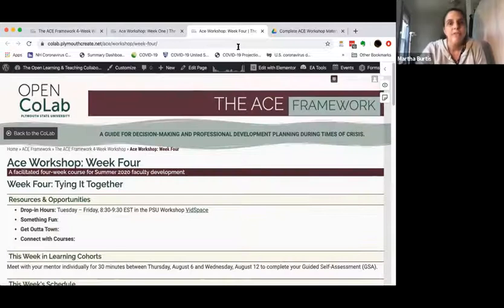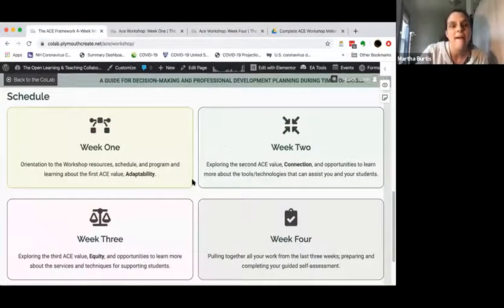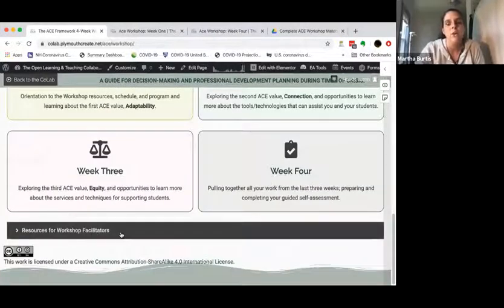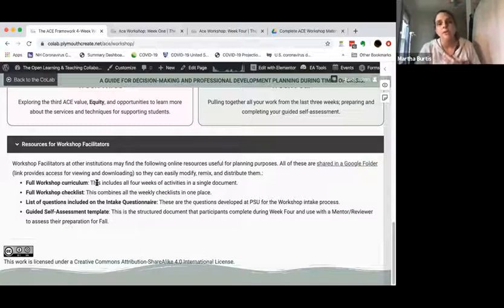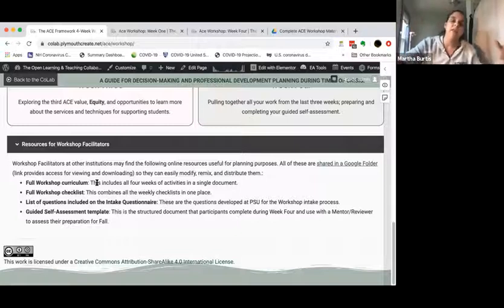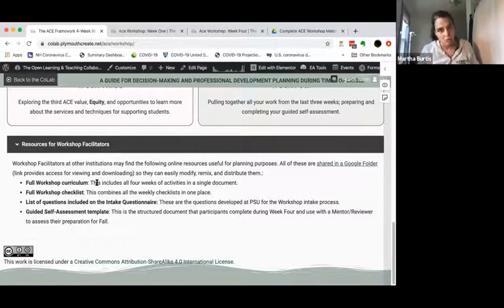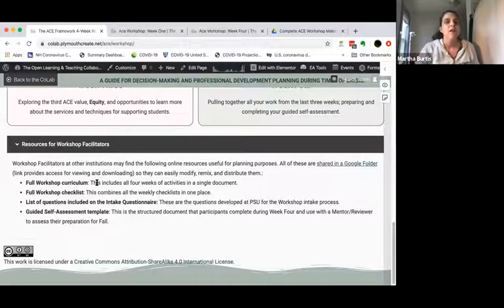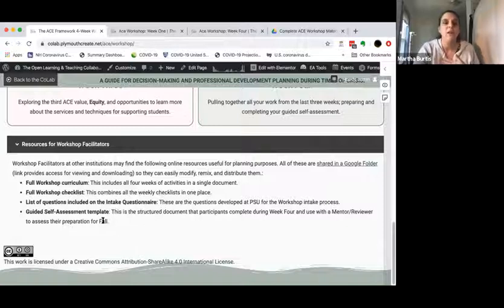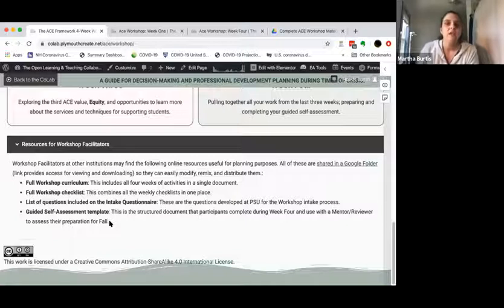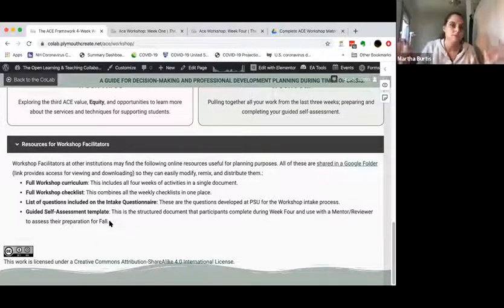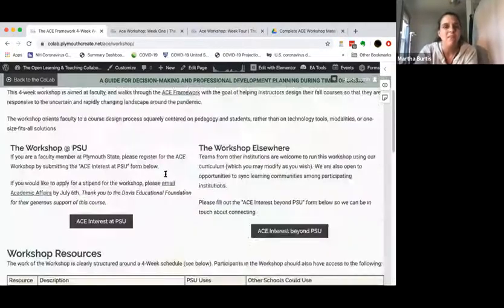Back on the main workshop page, under the schedule there's an accordion section called 'Resources for Workshop Facilitators' with a link to a Google folder. In that folder you'll find Google Docs: the full workshop curriculum in one document, the full combined workshop checklist, the intake questionnaire questions, and the guided self-assessment template. These are all downloadable — take them, change them, distribute them as you wish.